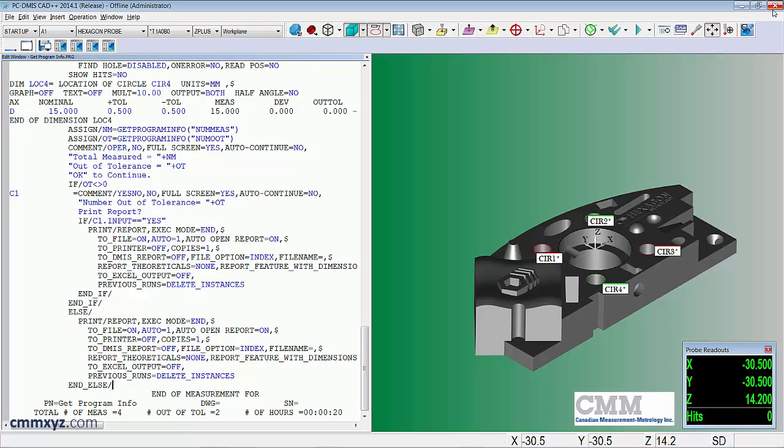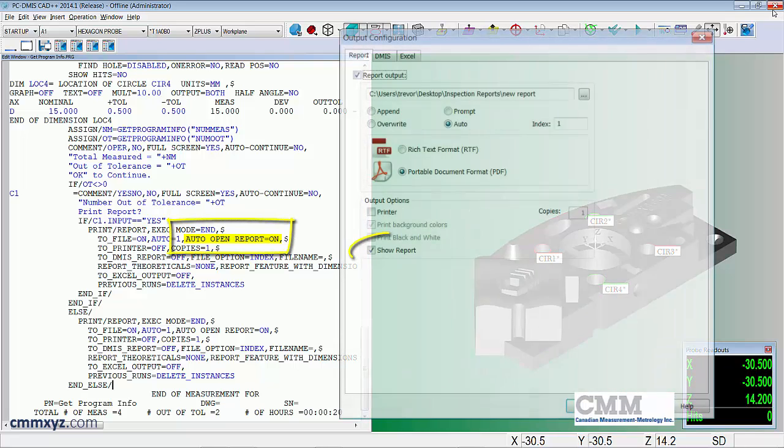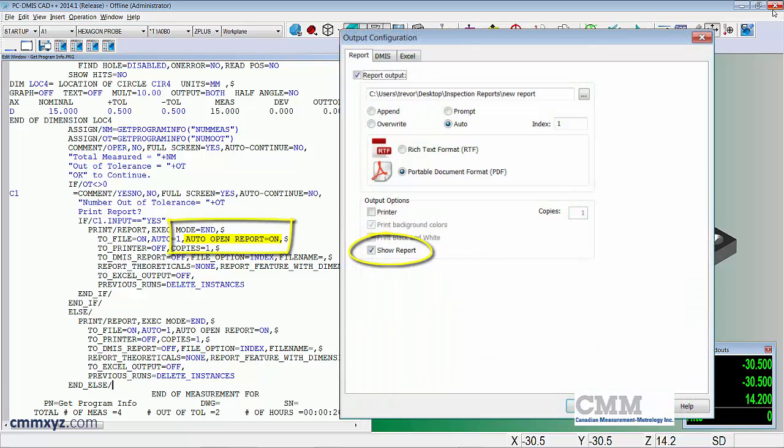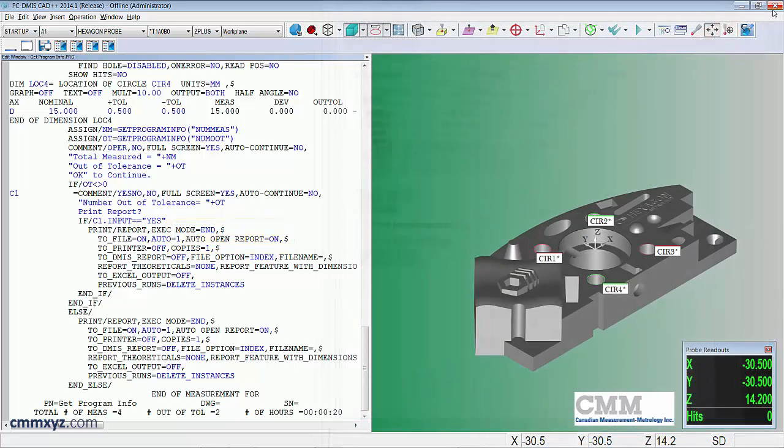I'll show you how I did that. So you can see in my code here from my print command it says auto open report and I have that set to on. So that's a new feature and that's a really handy one if you want to see it automatically.